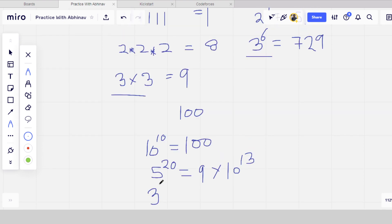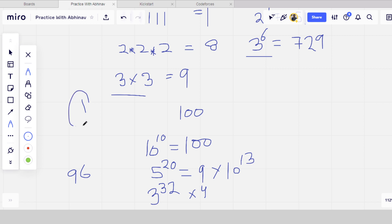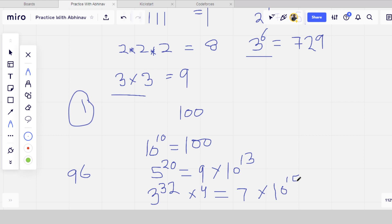When splitting into groups of 3, for N=100 we can do 3 to the power of 32 — which covers 96 rupees — plus the remaining 4 rupees handled separately. The key insight is that splitting by 3 gives a better result than splitting by other numbers.